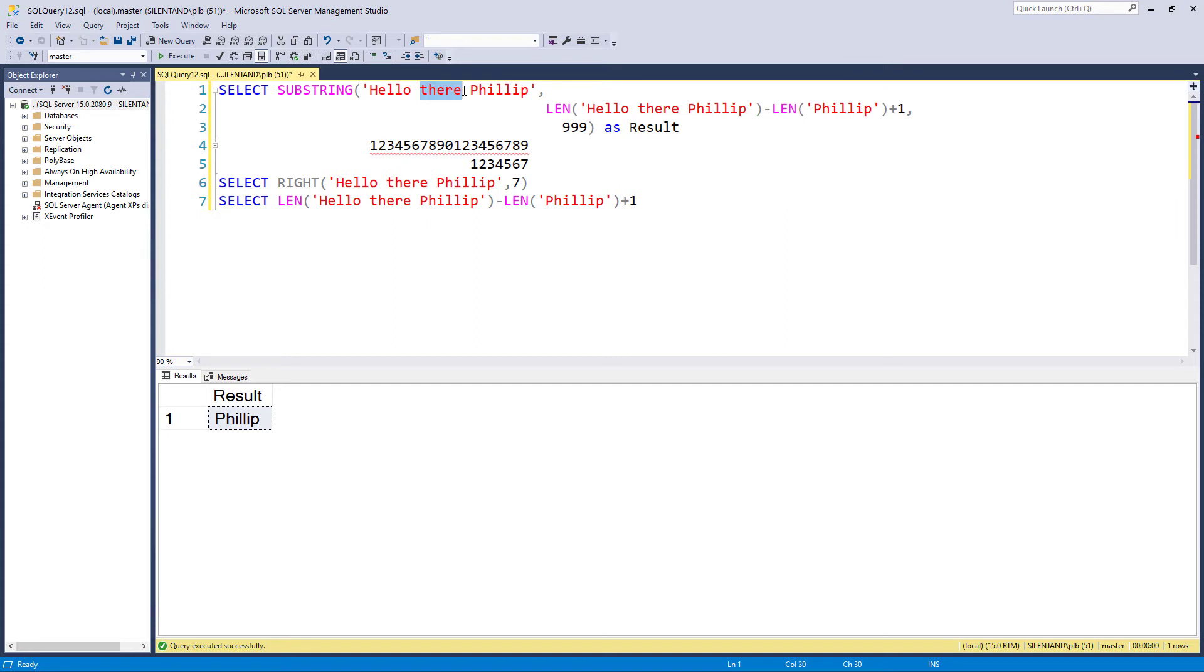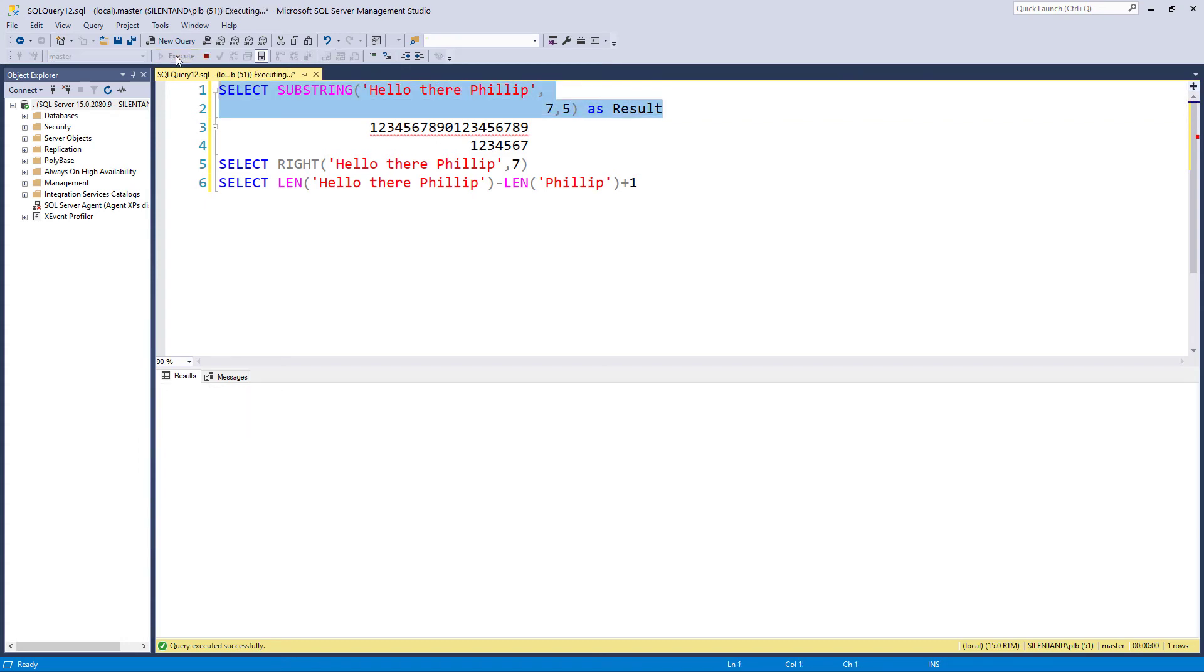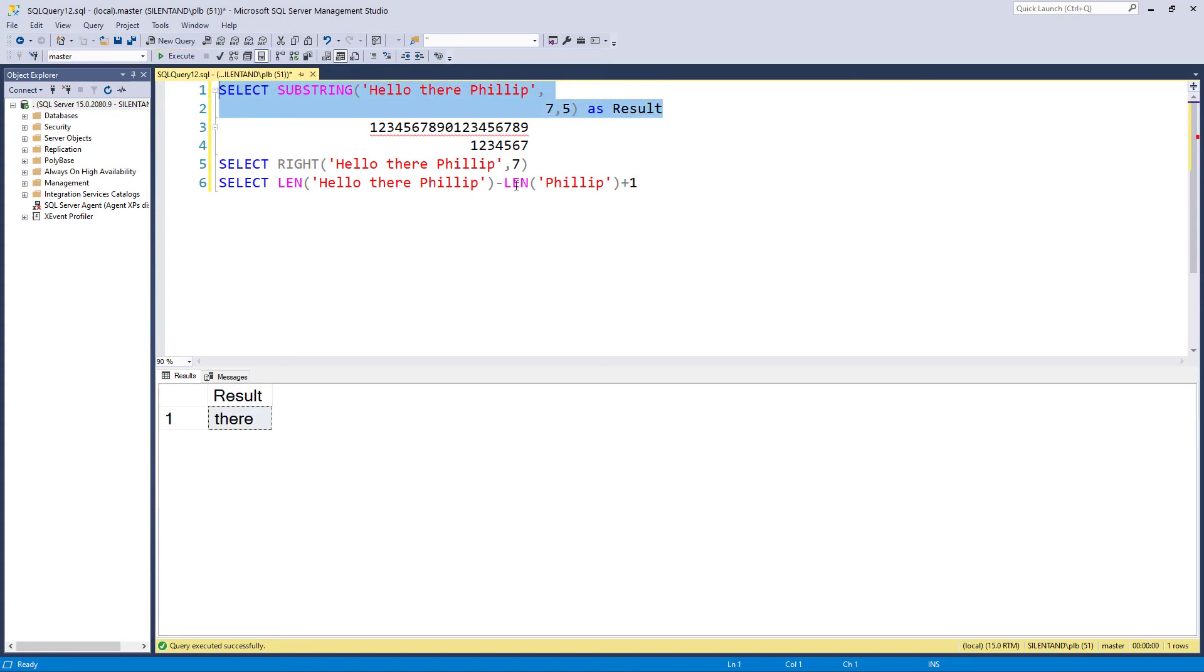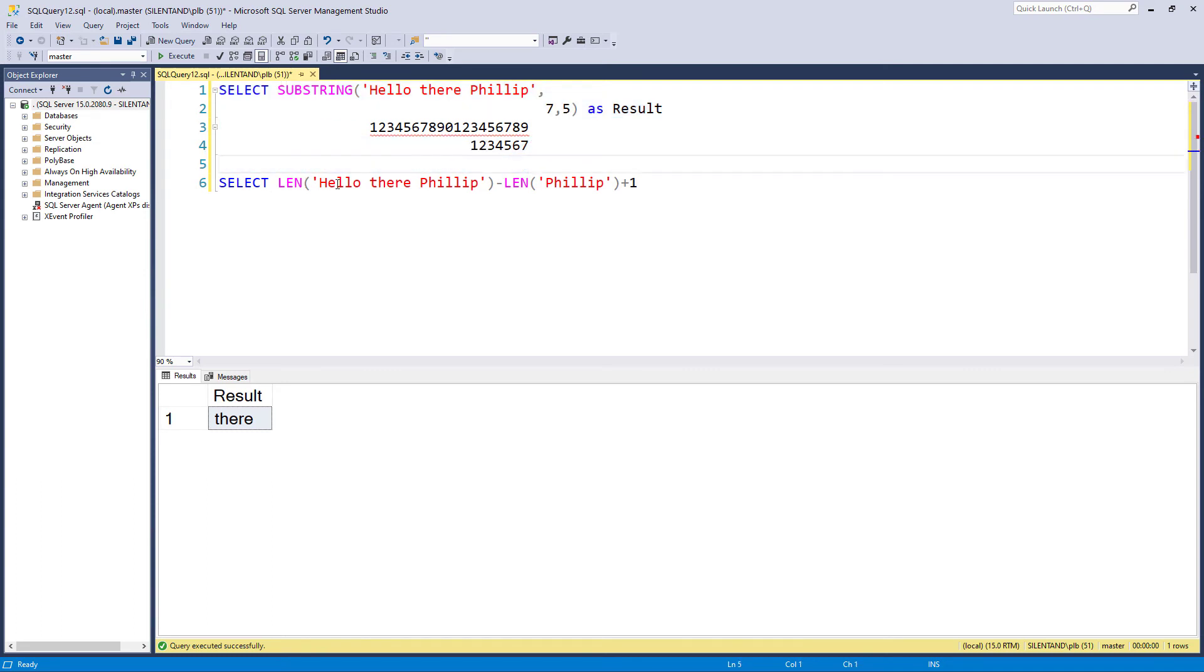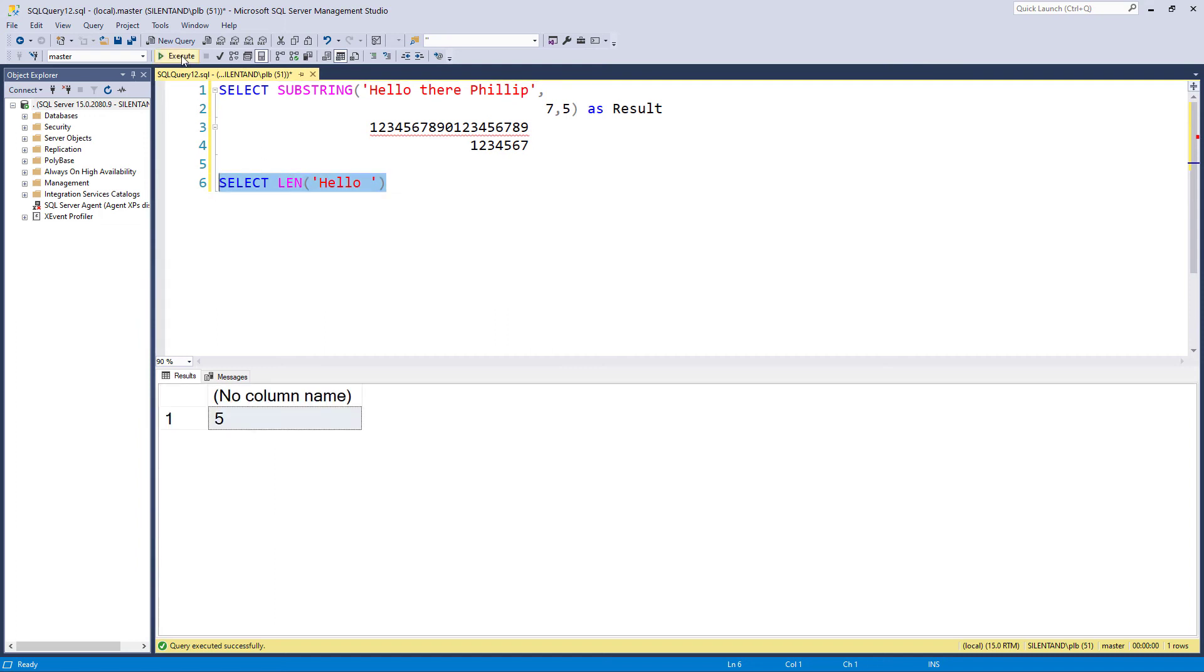Now let's say I wanted to find out where there is. So there it starts on the seventh character and it goes for five characters. So that gives me there. Well you'd think that I would have exactly the same logic as before. I would have the length of hello followed by space. So that should be six characters and then I add one to get to the seventh character. So does this equal six characters? The answer is no.